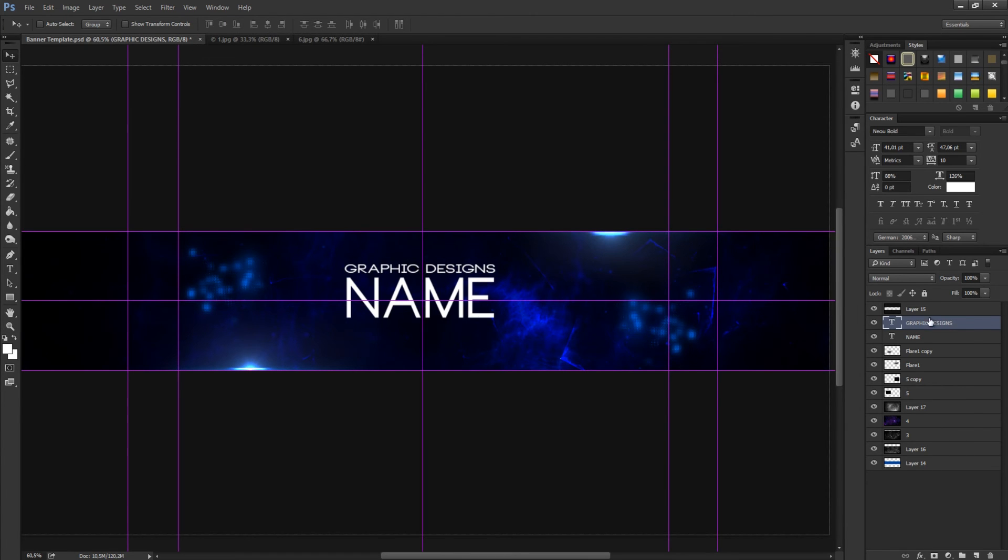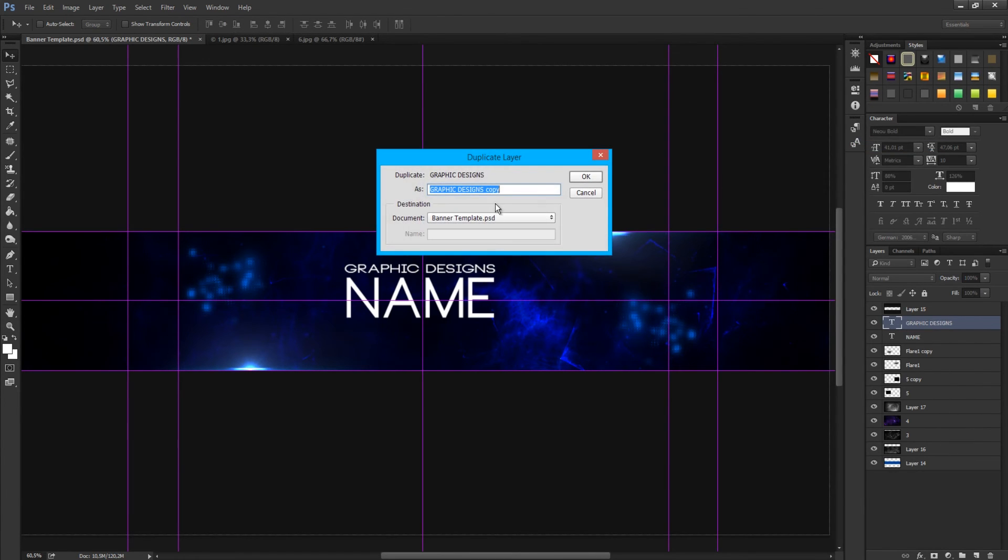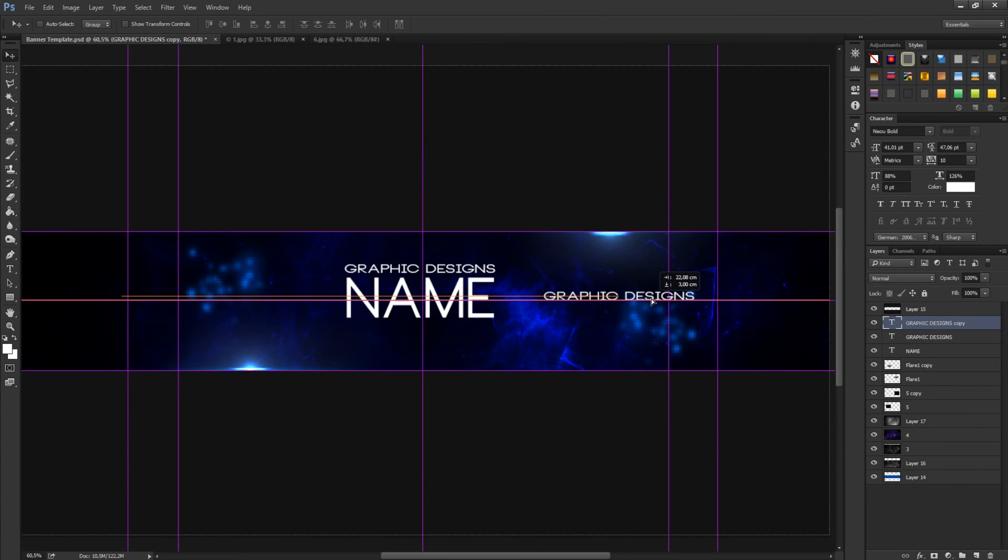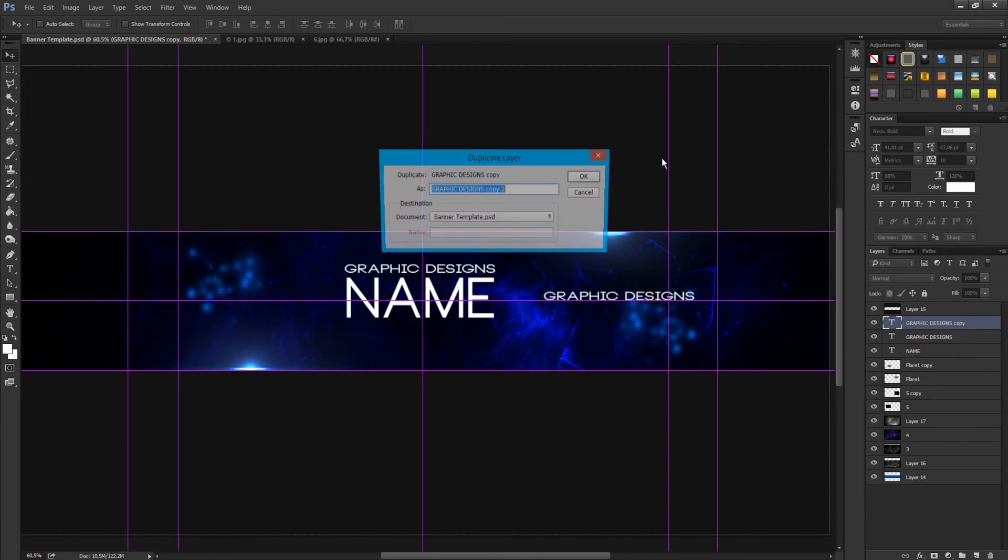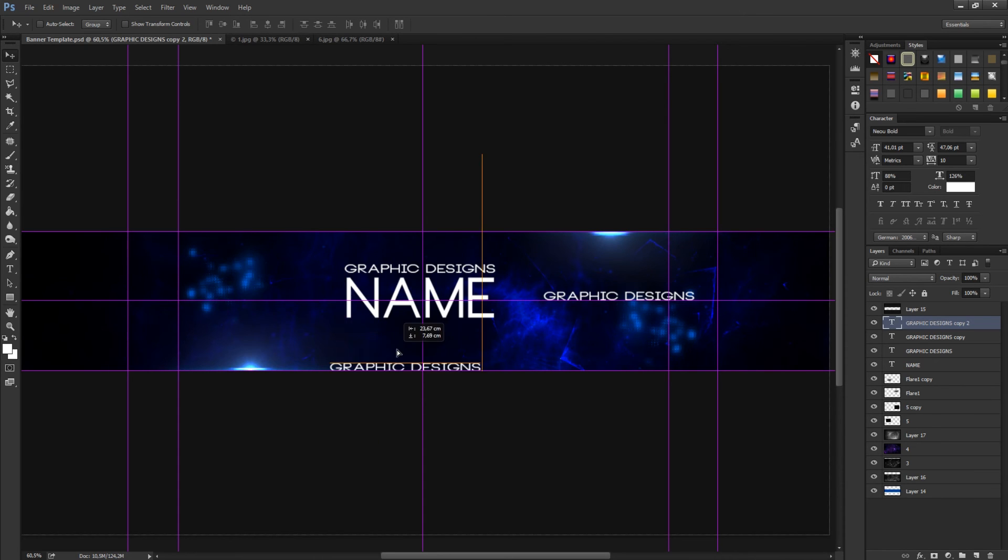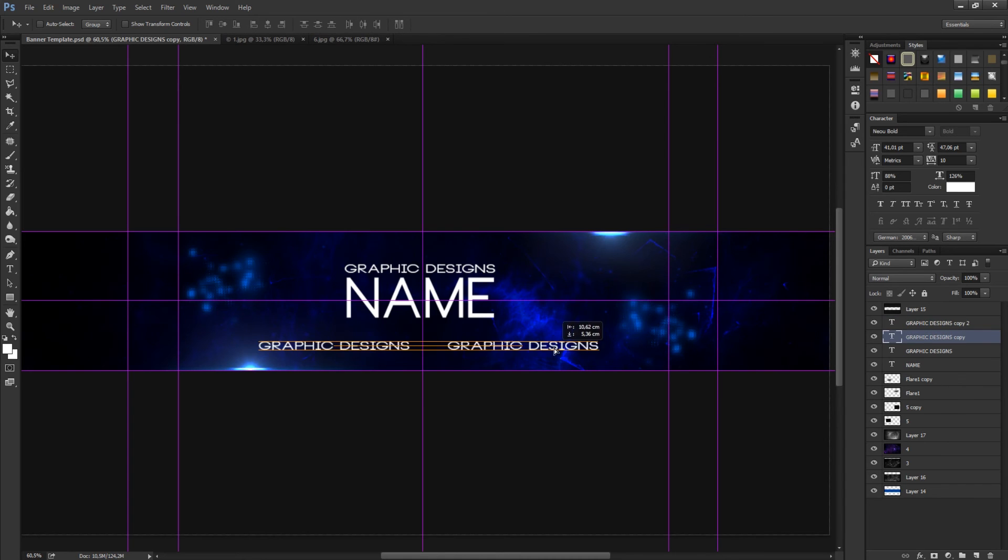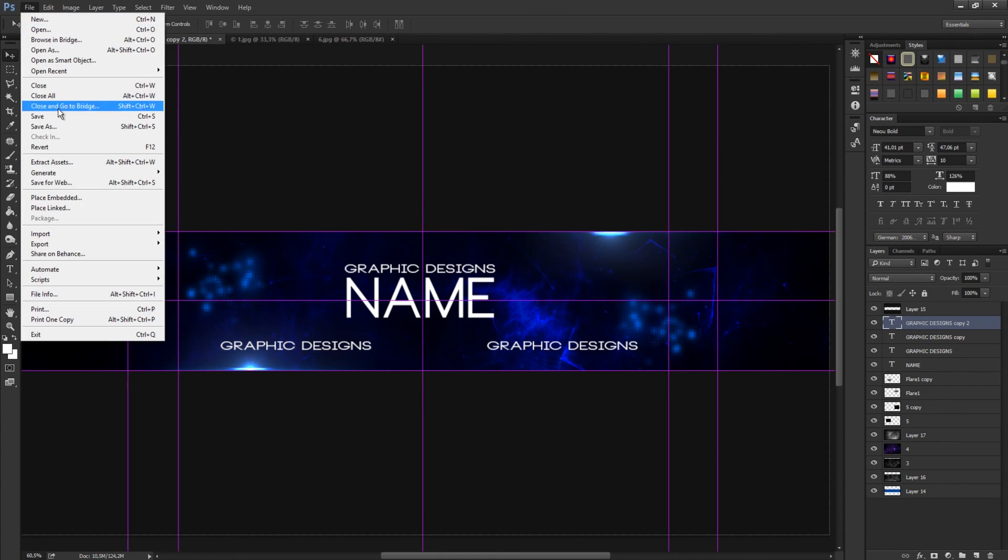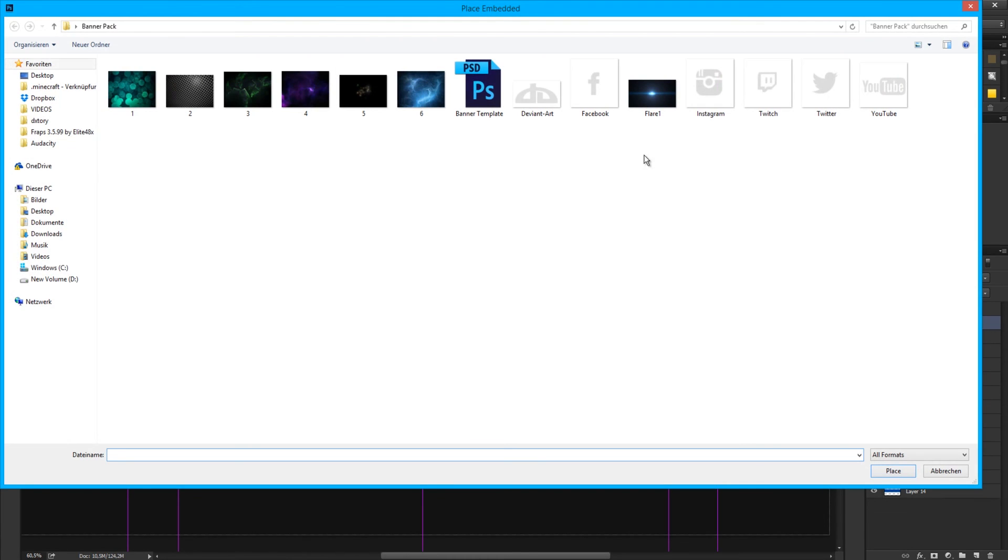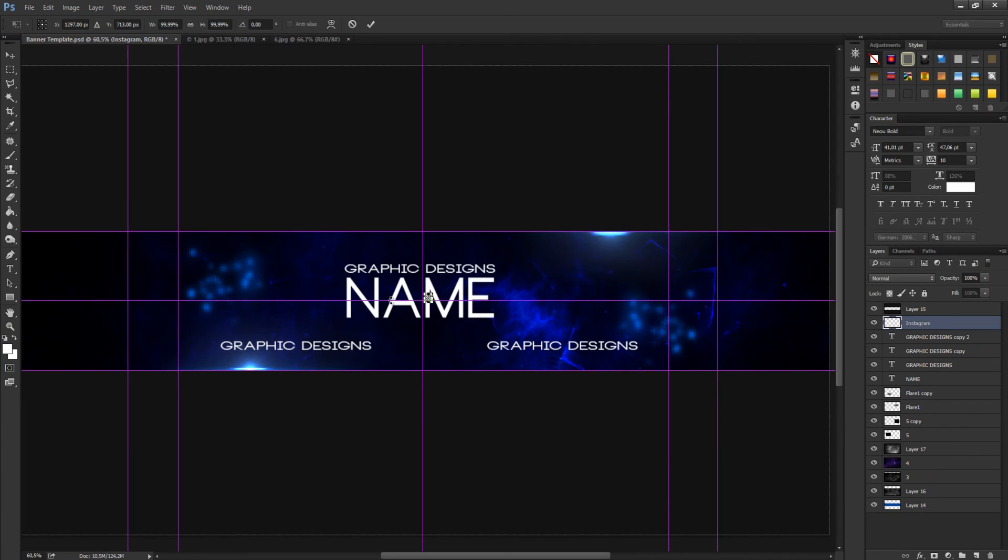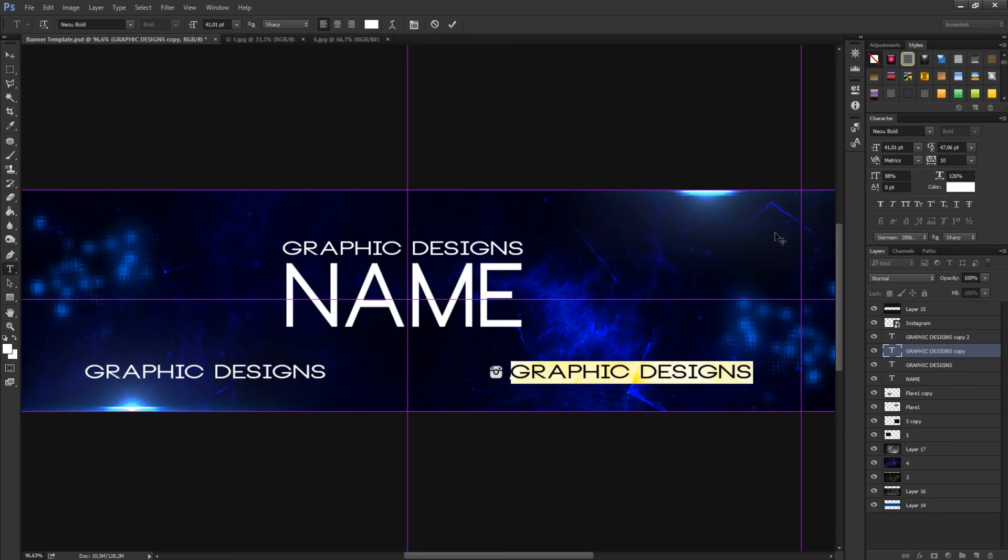Then you can duplicate this layer and maybe get it on these sides like over here. Duplicate and get it on here. Go to file, place import, and then we go to Instagram maybe. You can see it's really small but it doesn't matter. Make the font maybe a bit smaller like name.